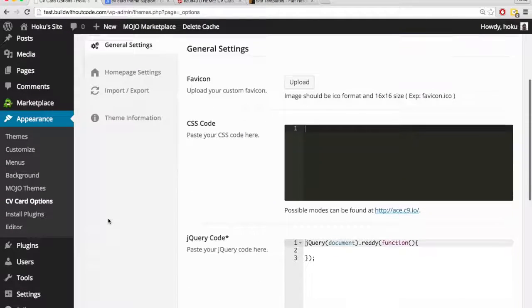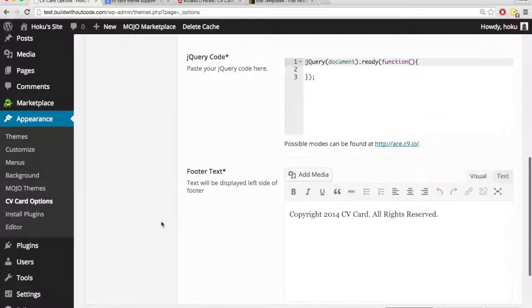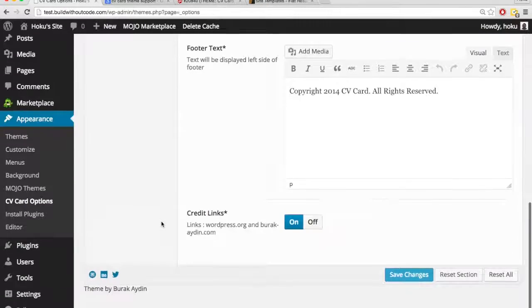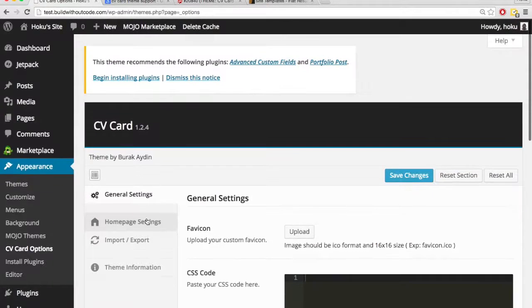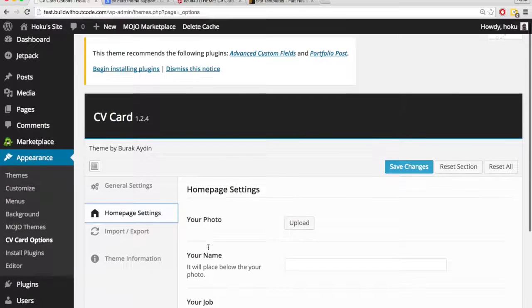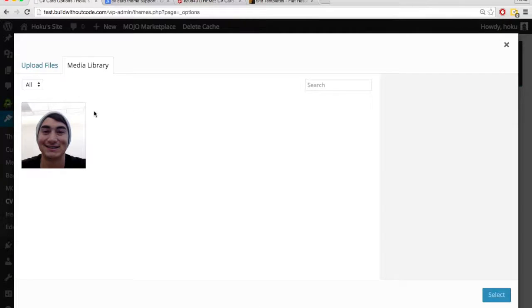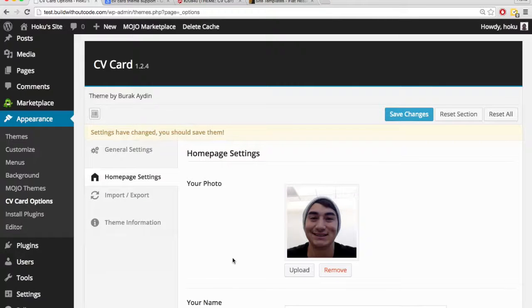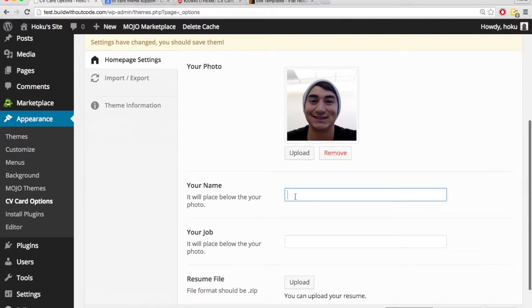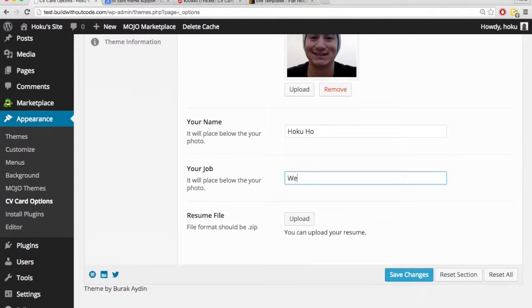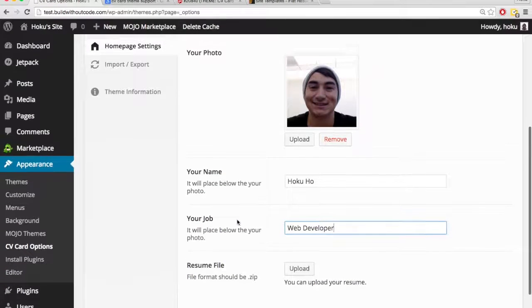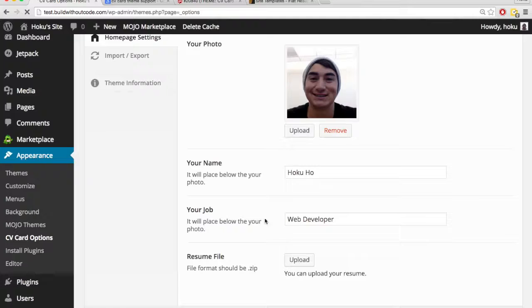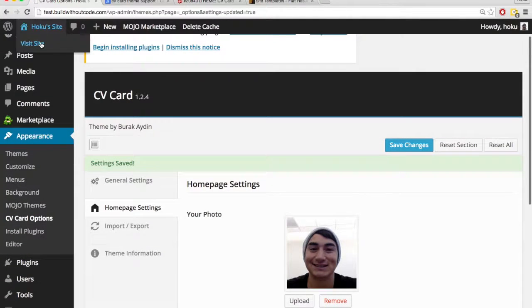And here are some places where you can do some edits for the custom CSS. Let's check the homepage. We can upload our photo, so let's do that. Name, okay, so let's save changes.